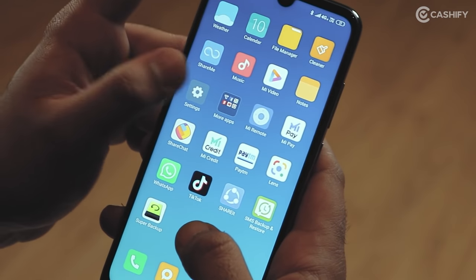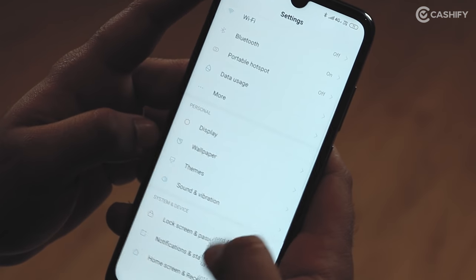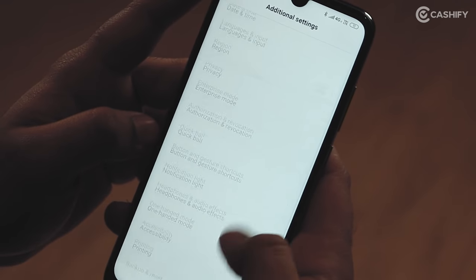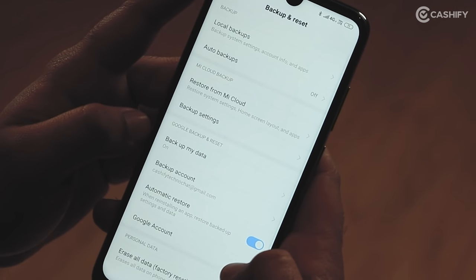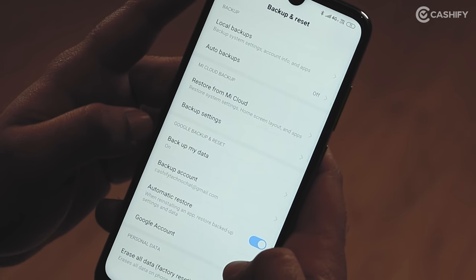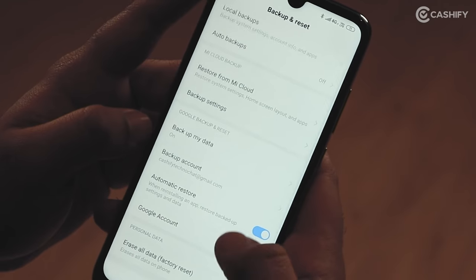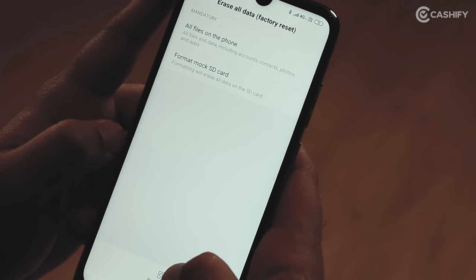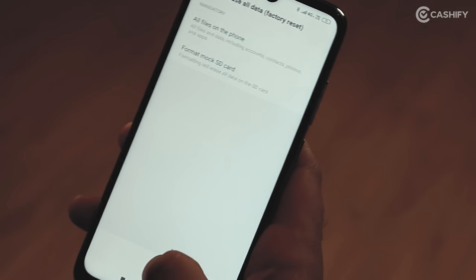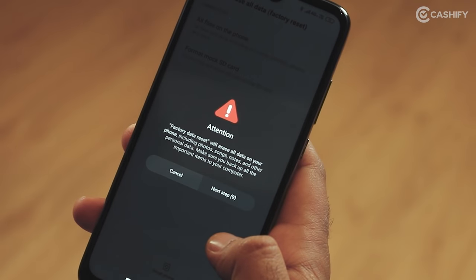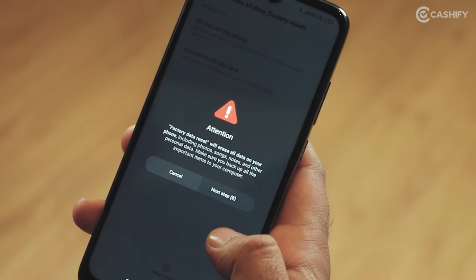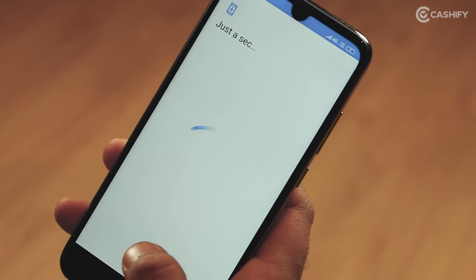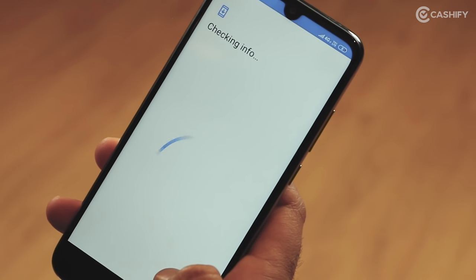First, go to Settings. Then select Backup and Restore. After that, tap on Factory Reset. Your phone will then reset. Open the Gmail app to double check — it will now show you the sign-in window to log in, confirming the reset was successful.